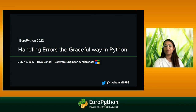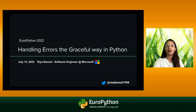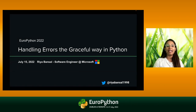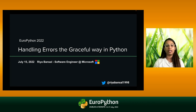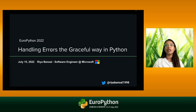Hi everyone. I hope I'm audible to everyone. My name is Sria Bansal and welcome to my talk today where we talk about handling errors the graceful way in Python. My name is Sria Bansal and I'm currently working as a software engineer at Microsoft. This is my third PyCon I'm speaking at, virtually only this time. So let's get right into it.